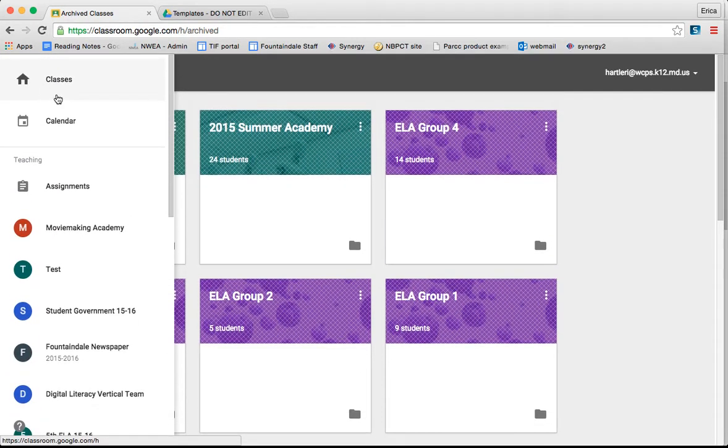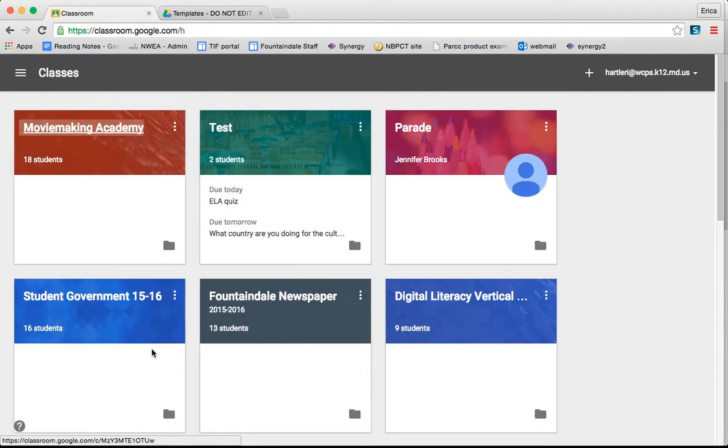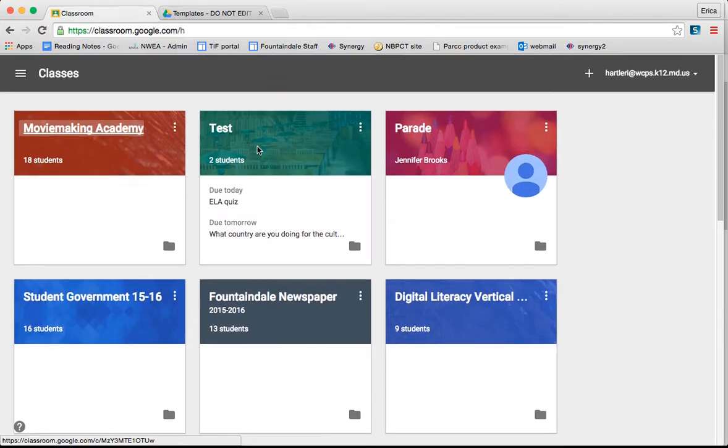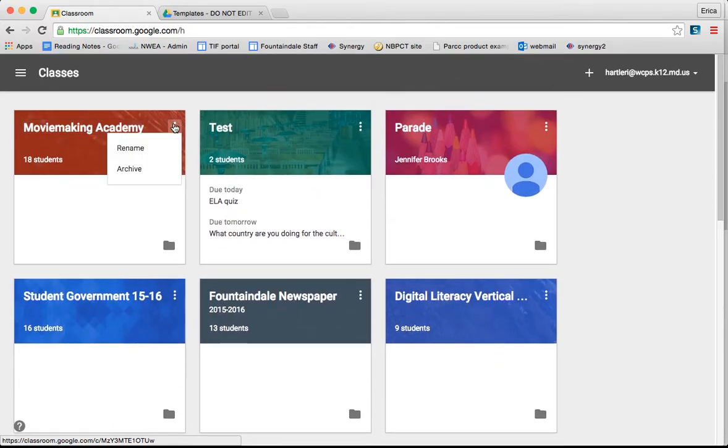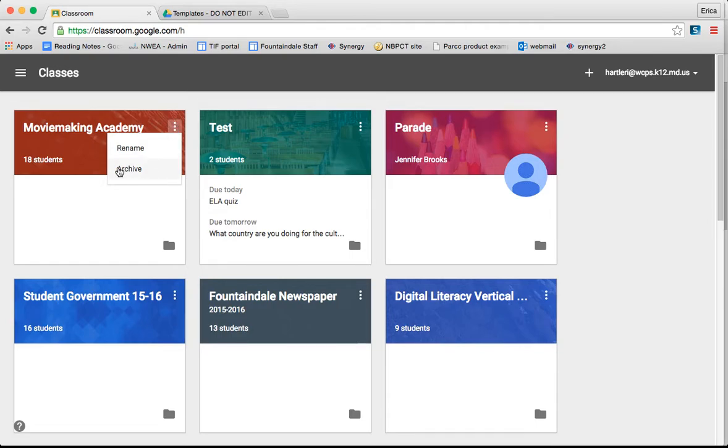In order to archive a class, you just click this screen to get to your list of classes, and then click the three little dots in the top right corner. This will allow you to archive and also to rename the class if you would like.